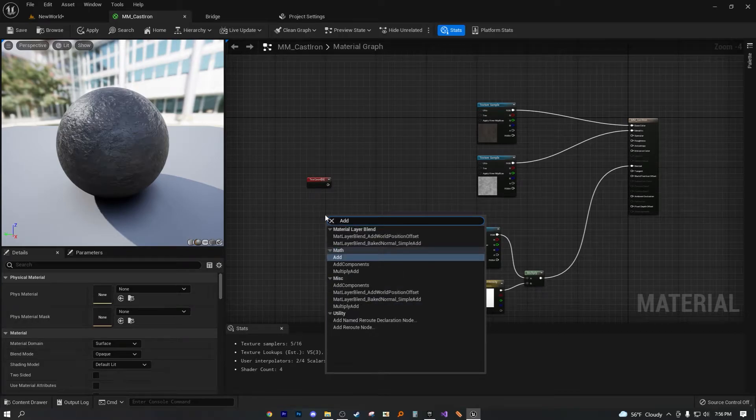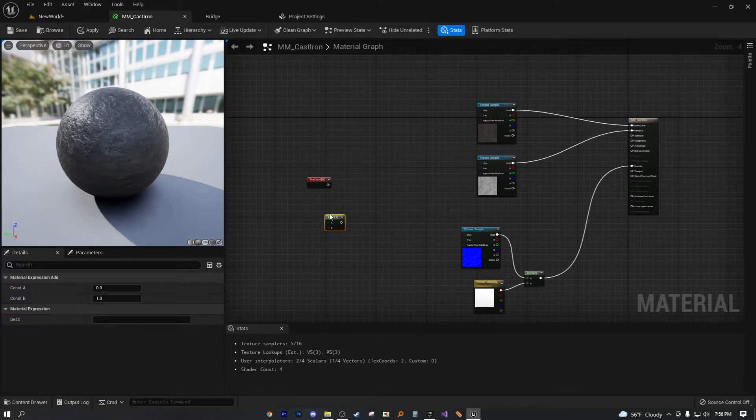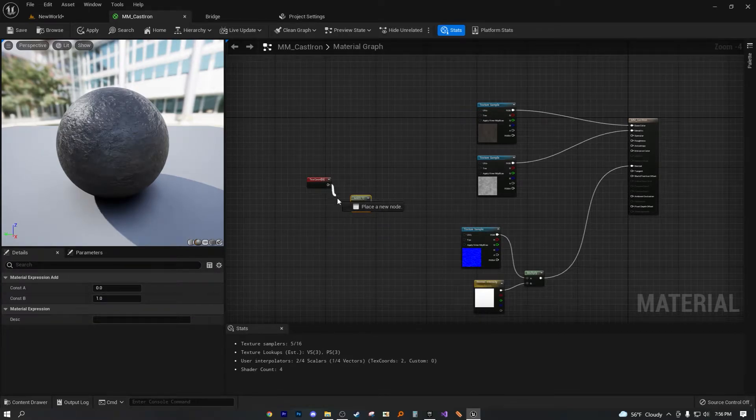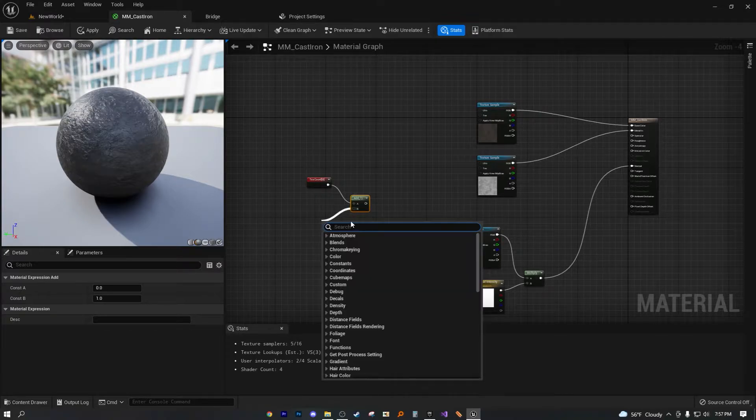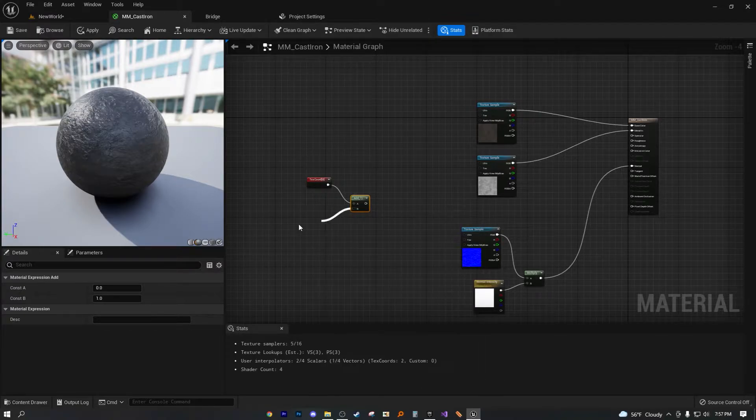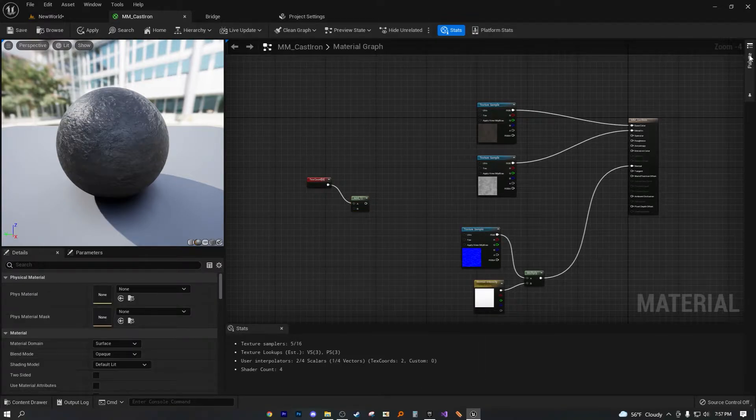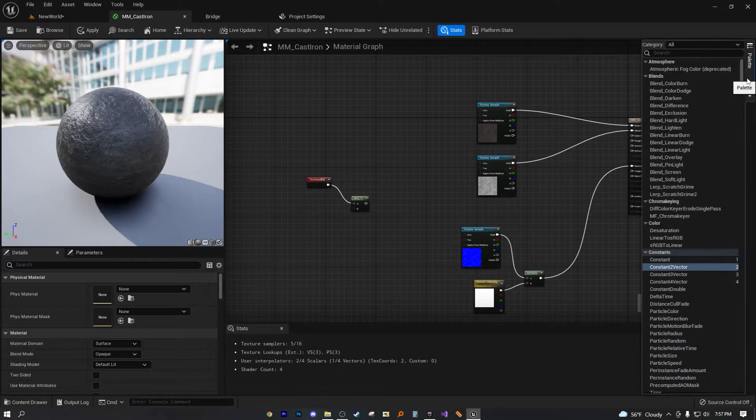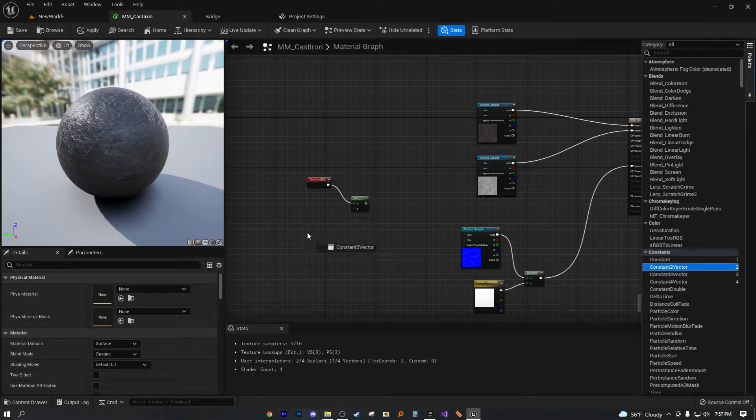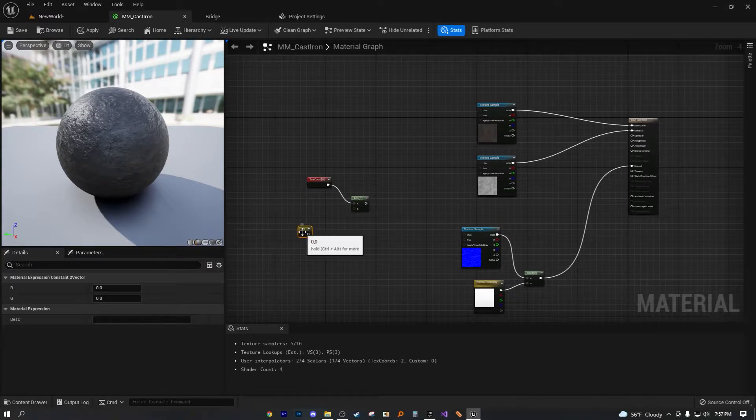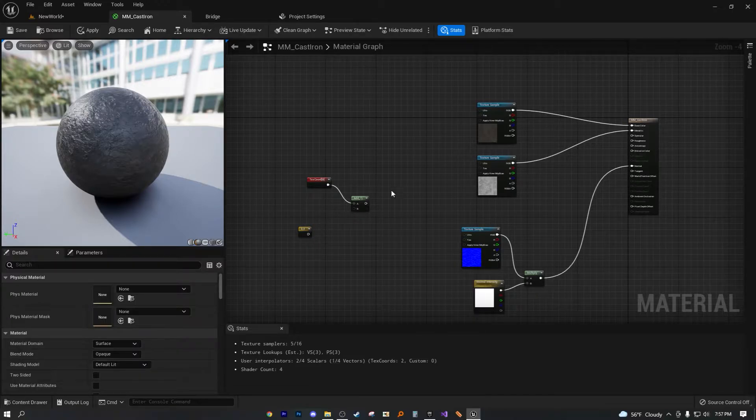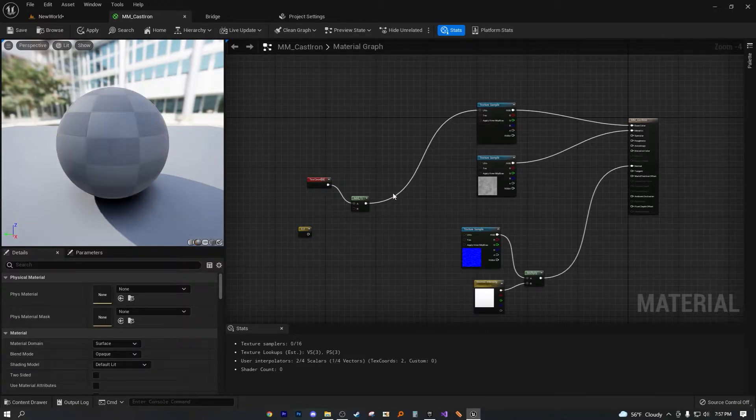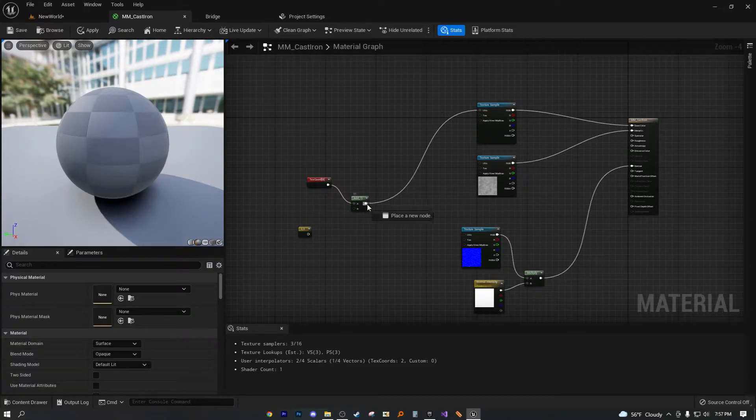And so now that we have the texture coordinate node, we're going to need an add node. Now we're just going to plug this one into A. And then from B, we can also actually, all we need is a constant vector. Let's open up this palette here and drag over constant vector.